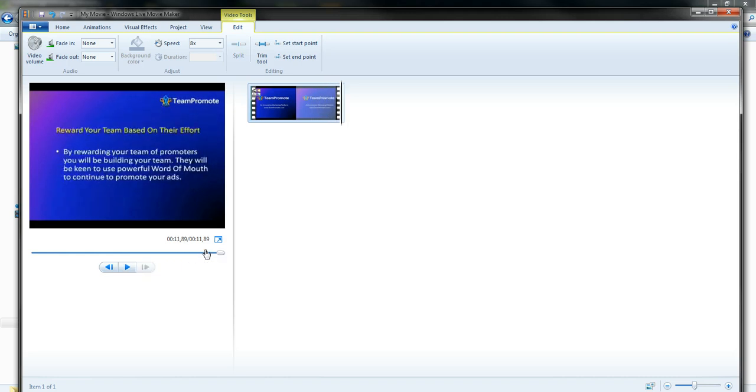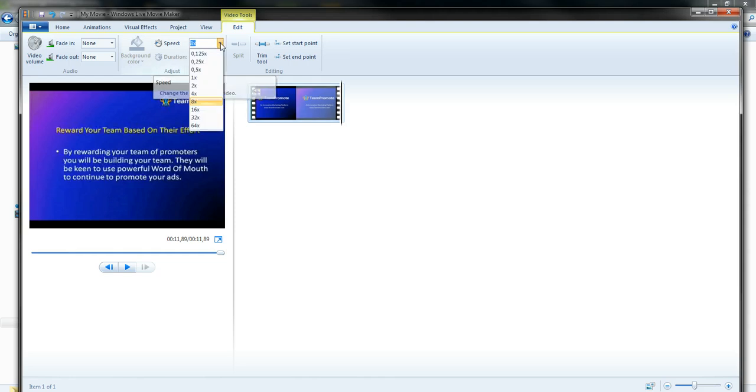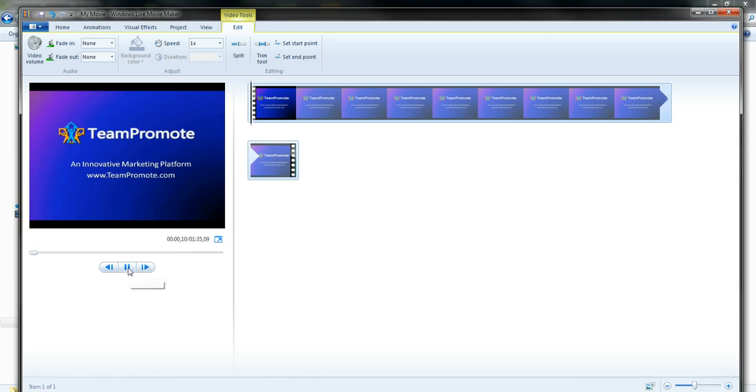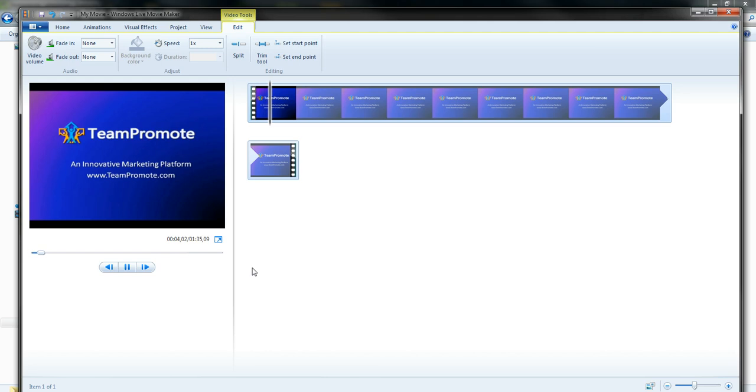And just to show you the original speed, if I put it at the regular speed, if I start it, I don't know if you hear it, we hear the sound.